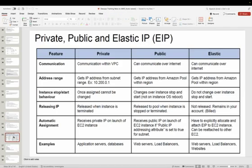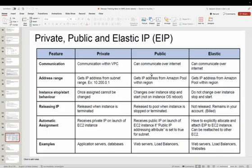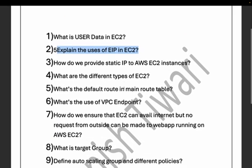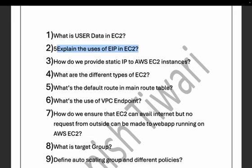If you have a private or public EC2 instance, whenever you stop and start it, its public IP changes. But if you want a static IP — the same public IP across multiple states of your EC2 instance — you can create one EIP and associate it with your EC2 instance. It has a cost but gives you a static IP address.